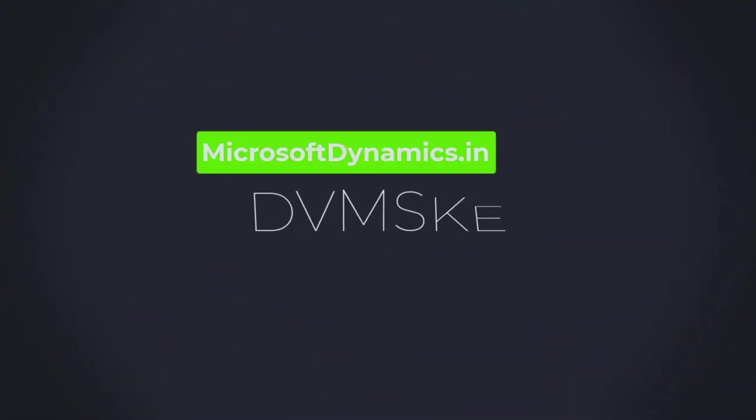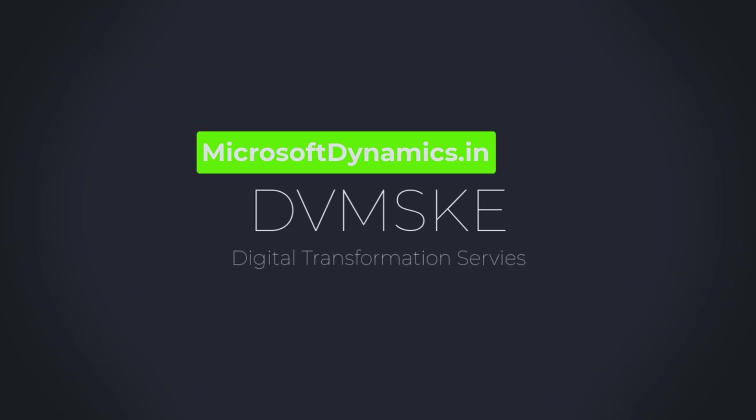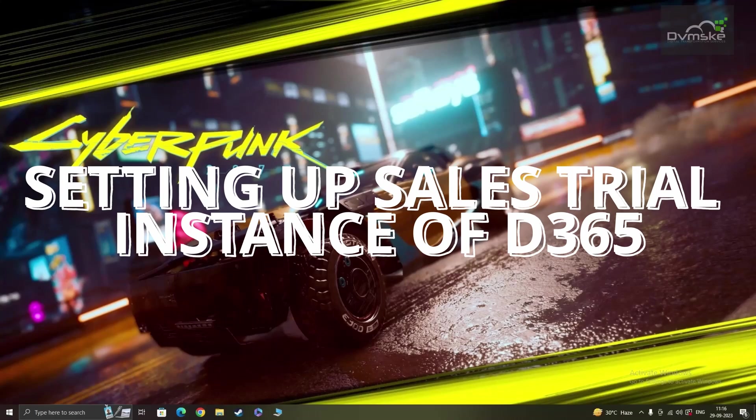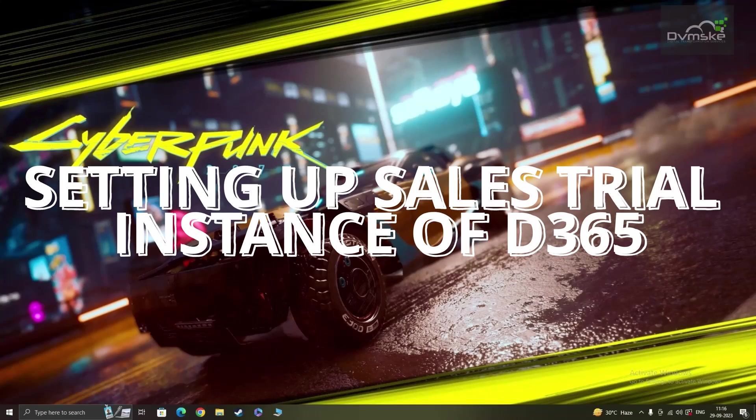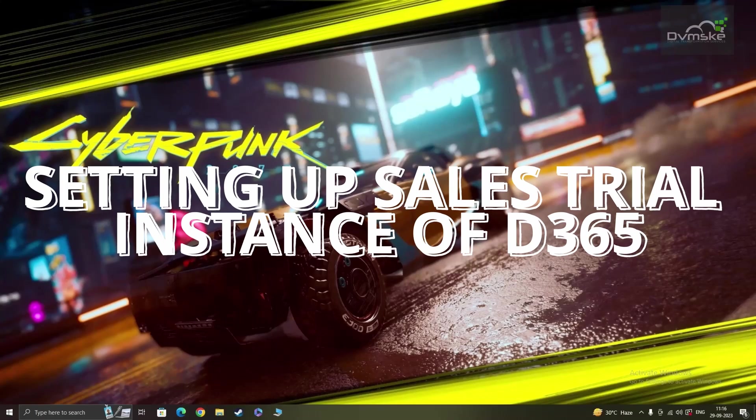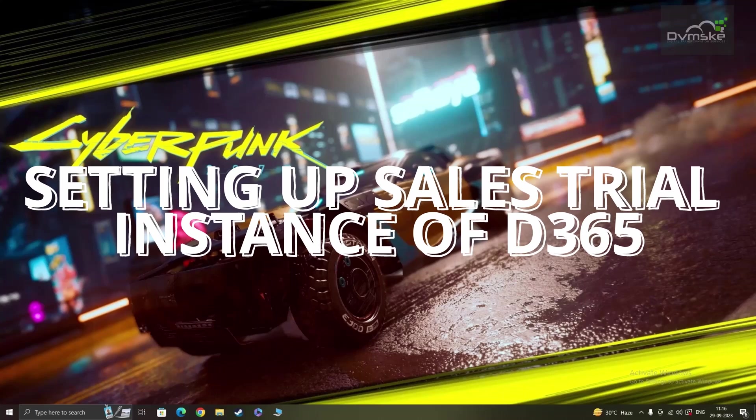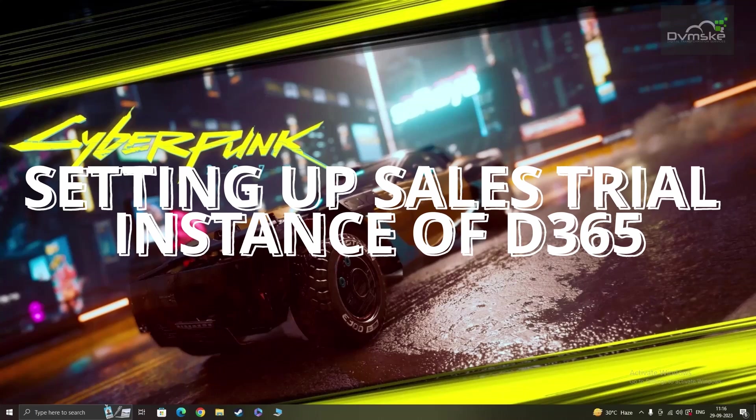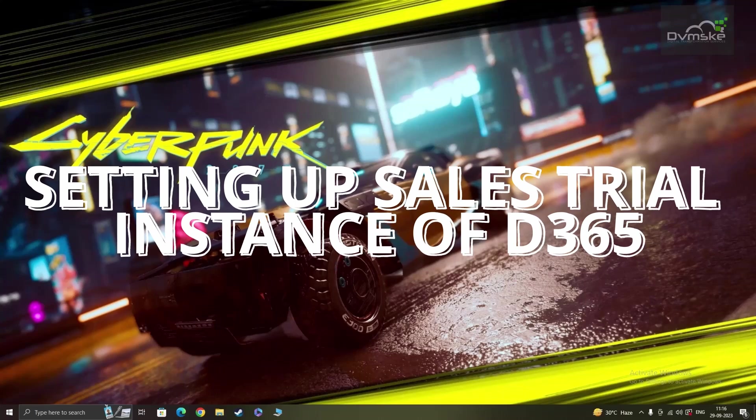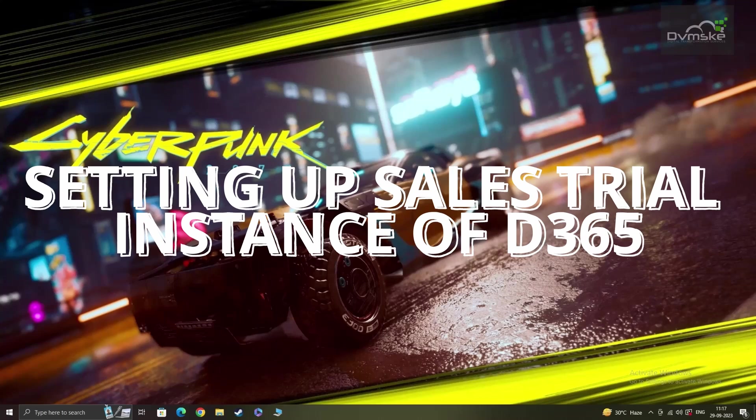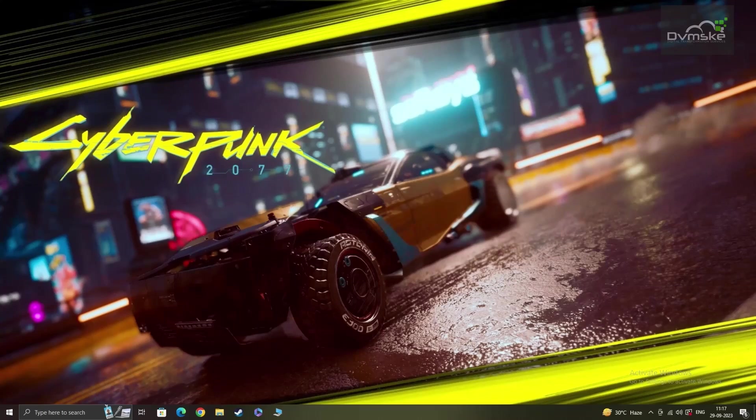Hello everyone. I am Vishwas from Dwamsky and in this tutorial, I'll walk you through the step-by-step process of signing up and setting up a Dynamics 365 Customer Engagement Sales Trial Environment. So let's get started.